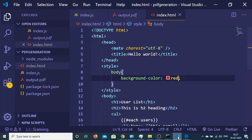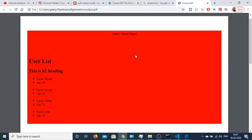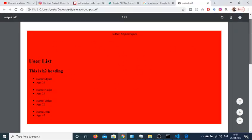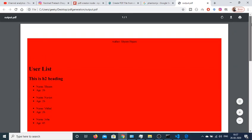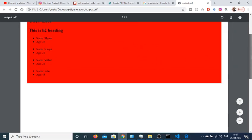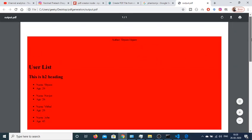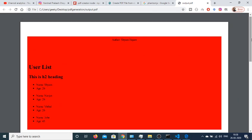And it converted this whole web document into this PDF inside our Node.js application. So this was a very basic tutorial on how to convert your web page into a PDF document in Node.js using this module. So thanks very much for watching this video.